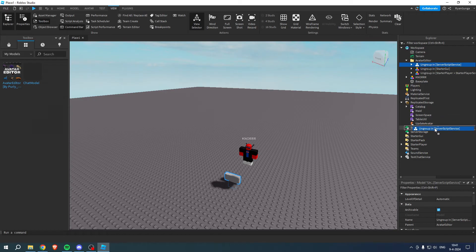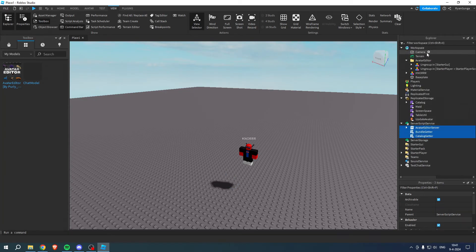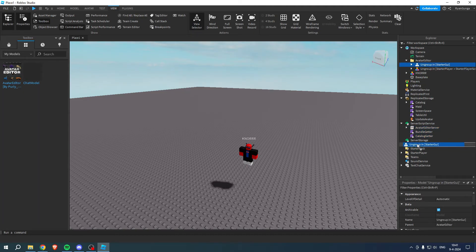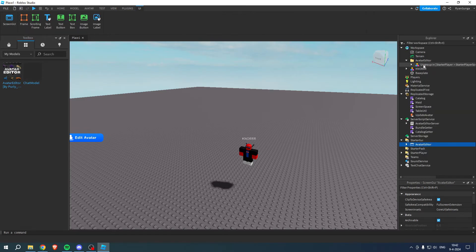Here we have Server Script Service, so we want to ungroup this over here. Ungroup in Starter GUI - do that.